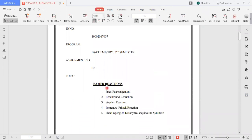This includes: the first one is the Fries rearrangement; the second one is the Rosenmund reduction; the third one is the Stephen reaction; the fourth one is the Pomeranz-Fritsch reaction; and the fifth one is the Pictet-Spengler tetrahydroisoquinoline synthesis. We will discuss their introduction, overall reaction mechanism, and synthetic applications one by one.